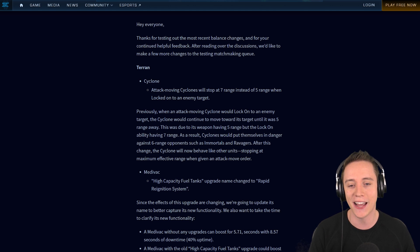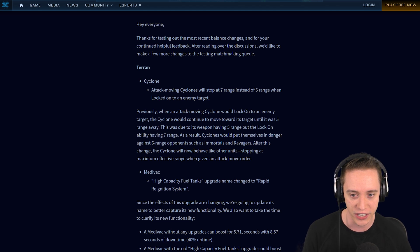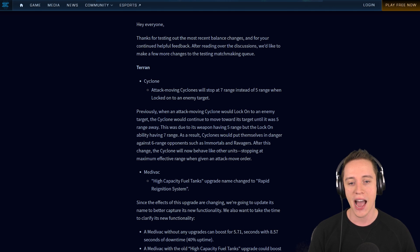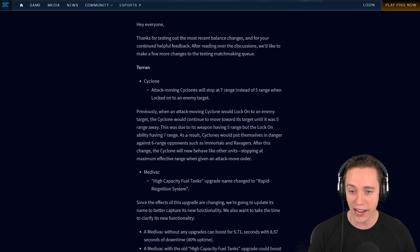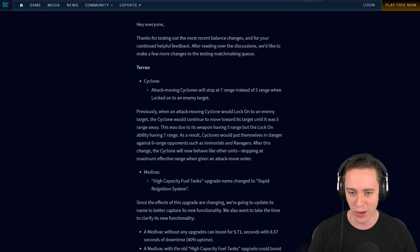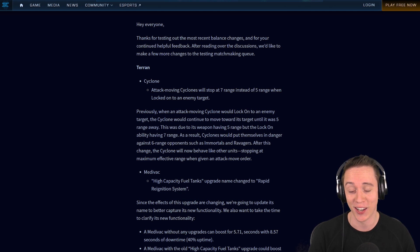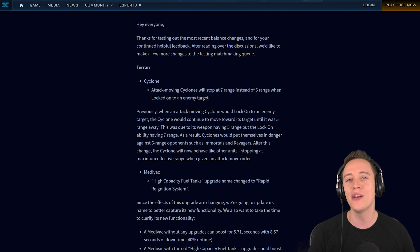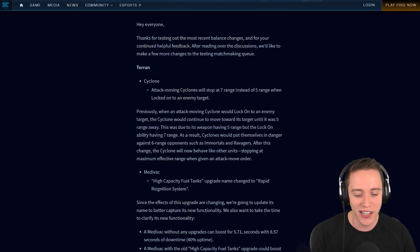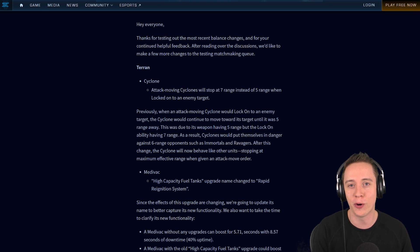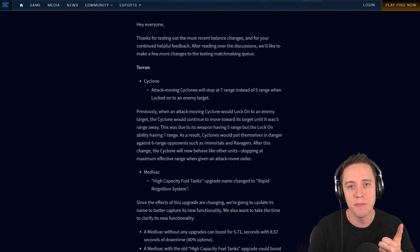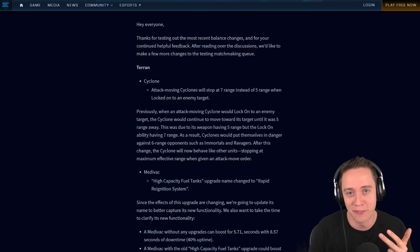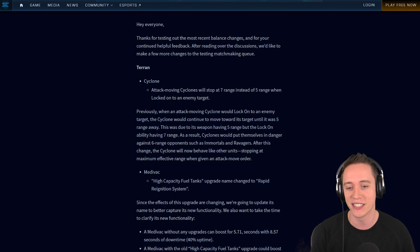These massive amounts of changes that Blizzard has been working on are supposed to go live after BlizzCon. I think this list may very well be getting to the point where it's final. Anyways, let's go ahead and have a look. Hey everyone, thanks for testing out the most recent balance changes. After reading over the discussions, we'd like to make a few more changes to the testing matchmaking queue. The Cyclone is basically the unit like we had it in Heart of the Swarm, but it's completely different than the current Cyclone.